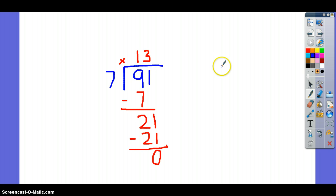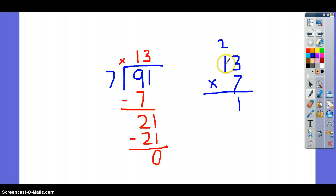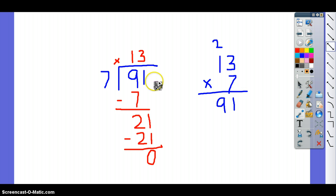To check this problem, you want to take the quotient of 13 and multiply it by your divisor, which is 7. 7 times 3 is 21 — carry your 2. 7 times 1 is 7, plus 2 more is 91. Again, these two numbers match, and we have solved the problem correctly.